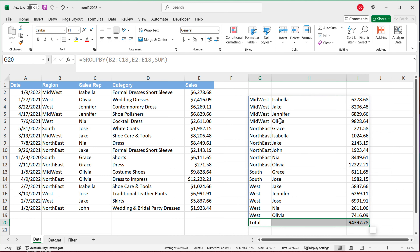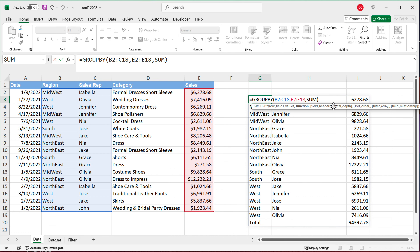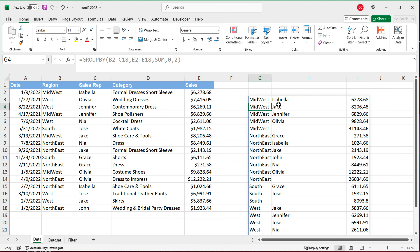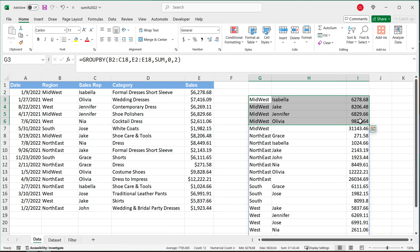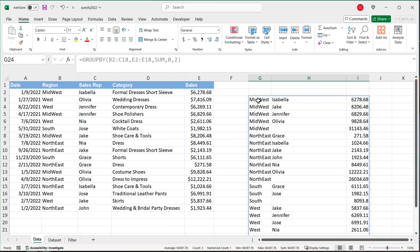If you look at this example, you'll see there are no subtotals. For example, when we get to Midwest, there's no total for Midwest. You can get those if you remember that totals argument — if I add a comma and say no headers, then for totals I can say 'no totals' to not have a grand total, or I can say 'grand totals and subtotals'. If I hit enter, now you can see not only do we get Midwest with different rep totals, but we also get a subtotal for the Midwest section. The same thing happens for each region, and then finally we have a grand total.